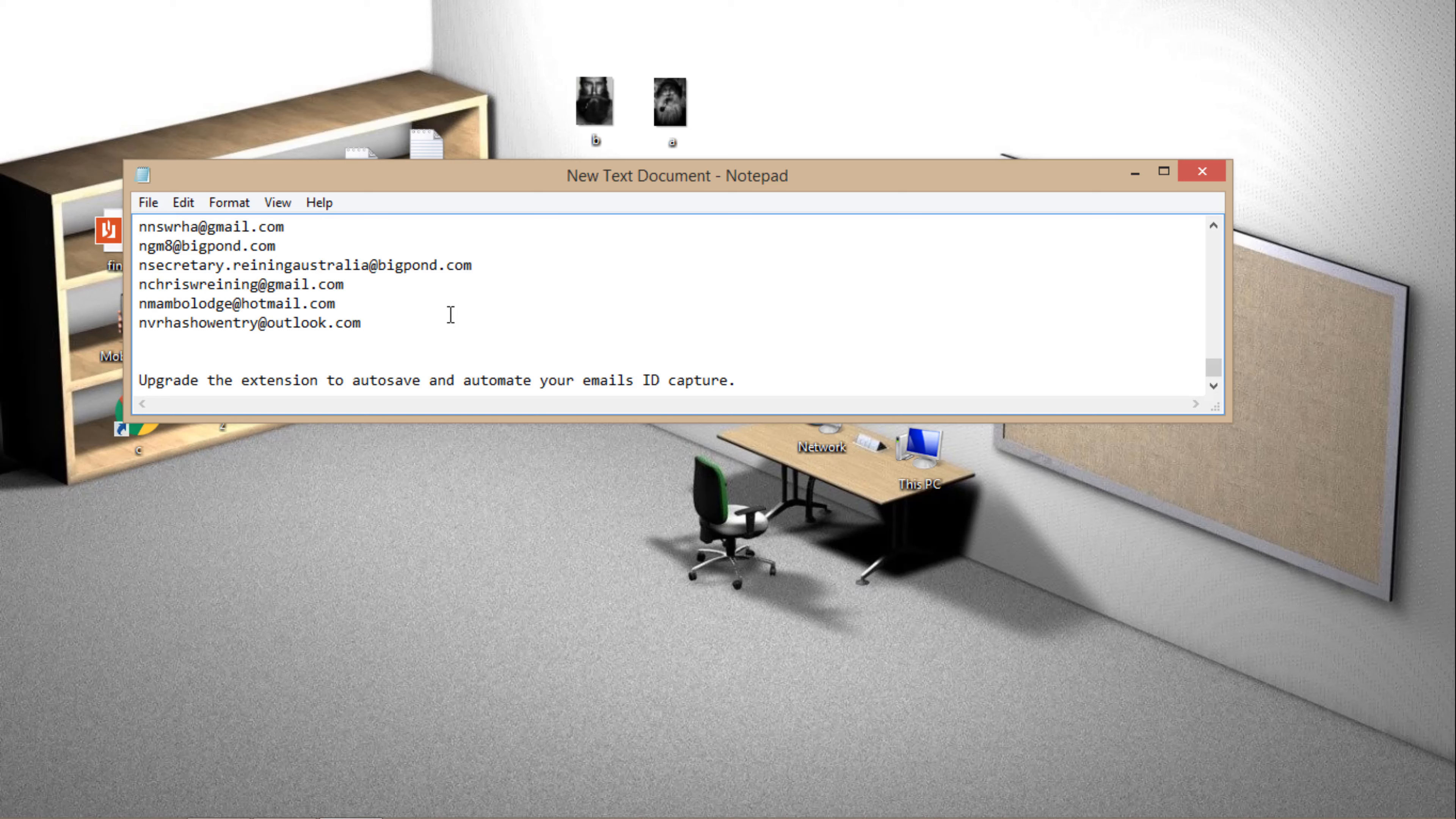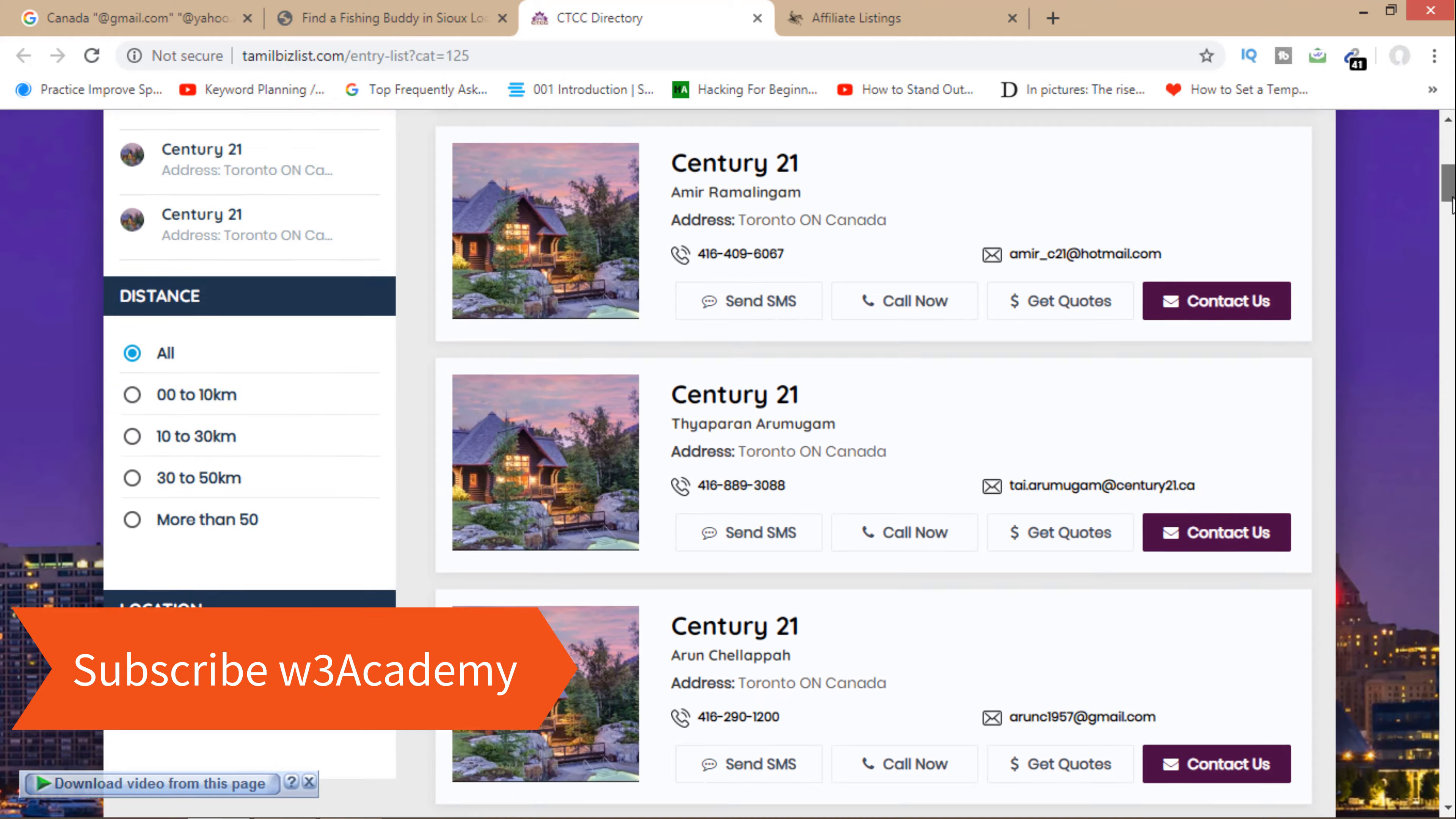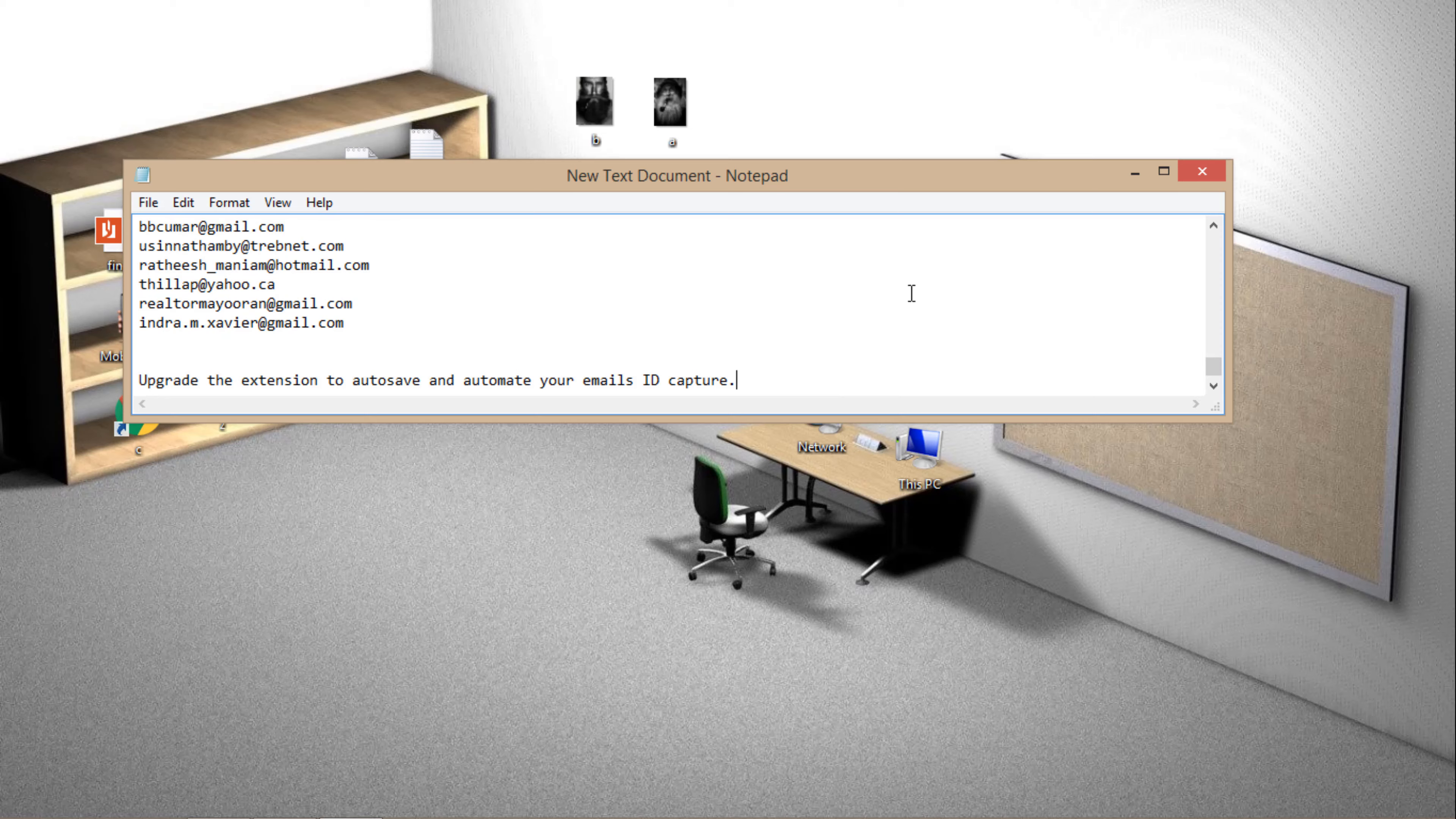I will save this and let's go to other web page. As you can see, Toronto and Canada - all emails are from Canada. So I can just copy all emails from here, copy all, copy it, and I will paste them here in this email list. Save.